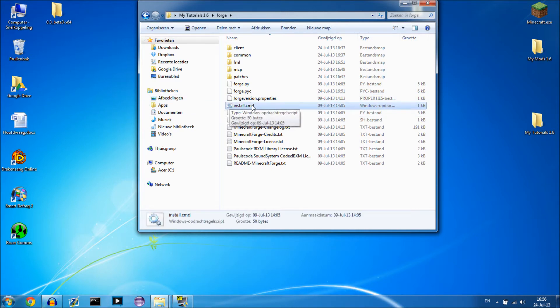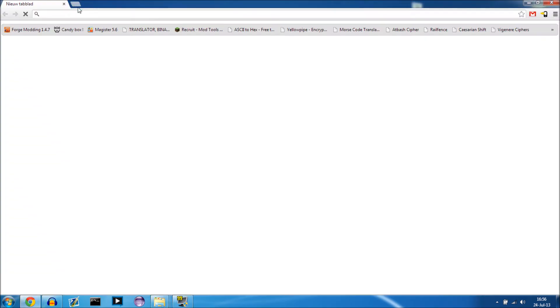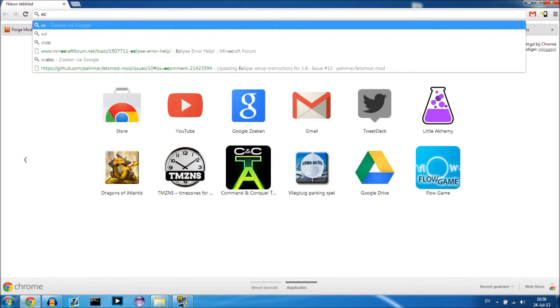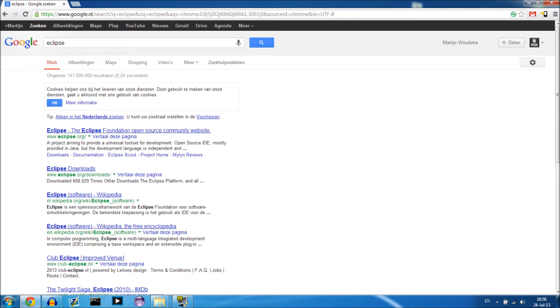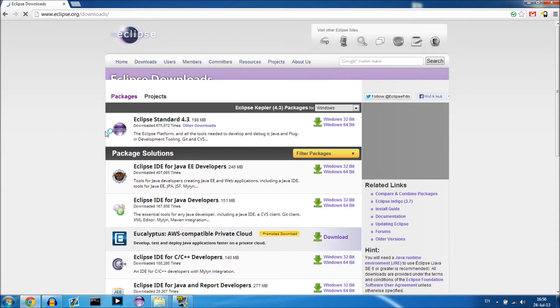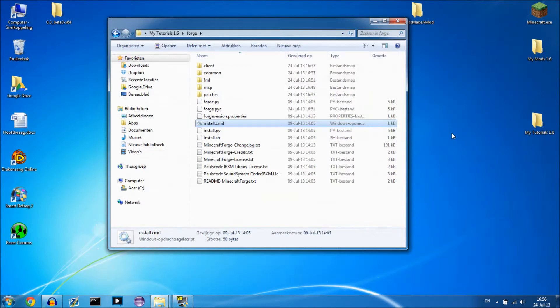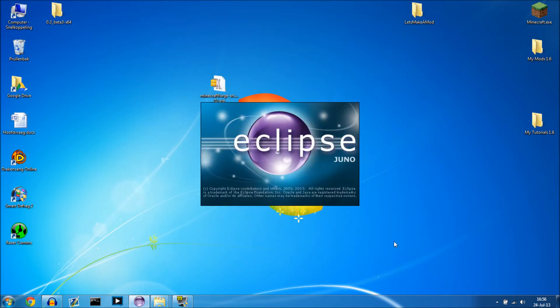After you have installed Forge, you want to download Eclipse, which is the program where we write our code. If you just Google Eclipse you go to Eclipse.org — the link will be in the description. Click on Downloads and download Eclipse IDE for Java EE Developers, and choose your bit system. You get a zip file, just extract it and run Eclipse.